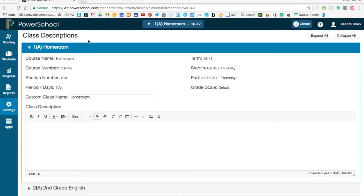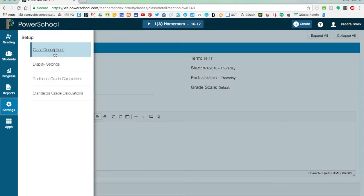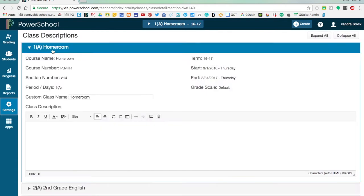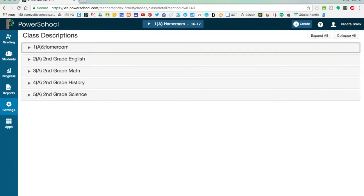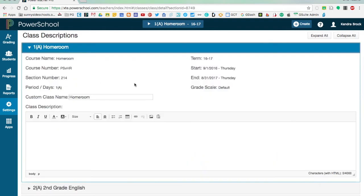We're going to start with adjusting your class descriptions. To get there I clicked on settings and simply clicked on class descriptions. You'll notice all of my classes are listed. If I would like to edit something in there, I just click on the arrow and it will expand that course.